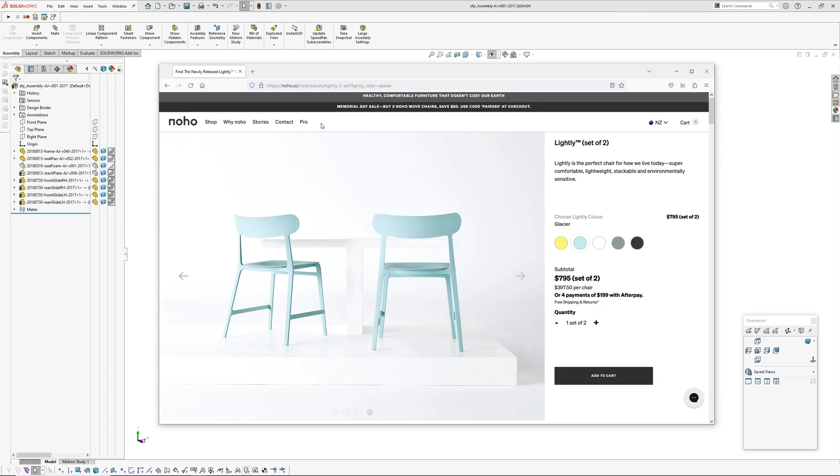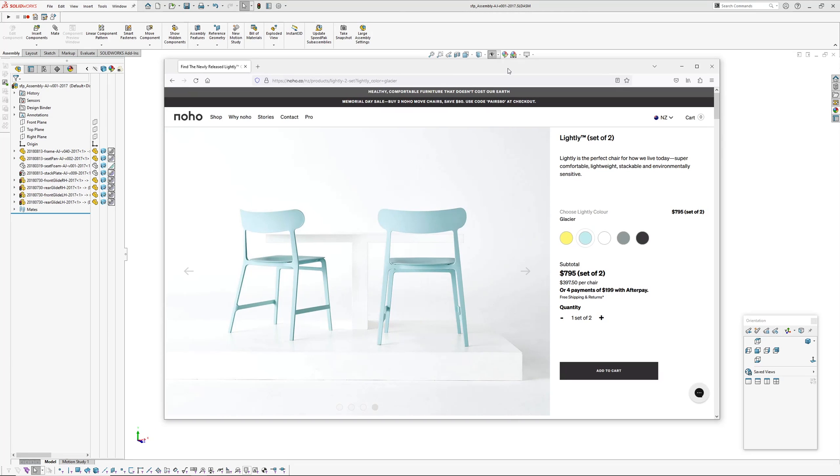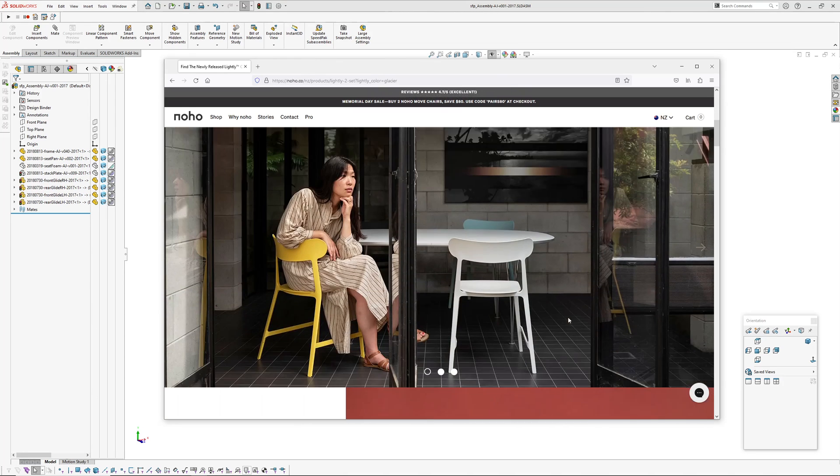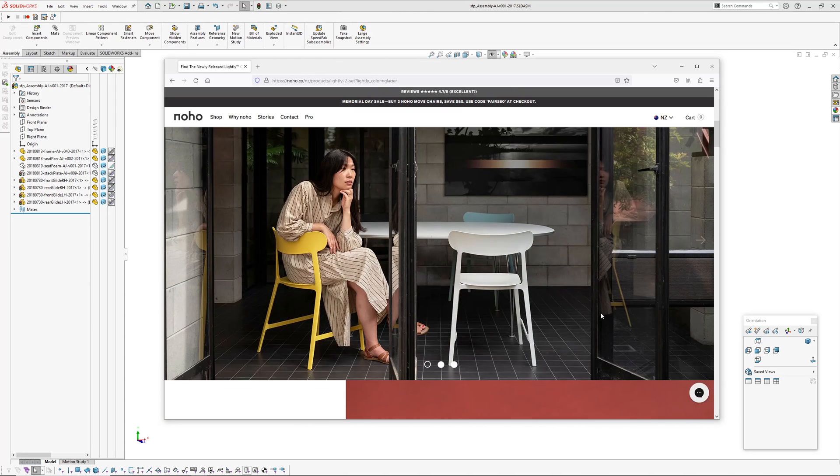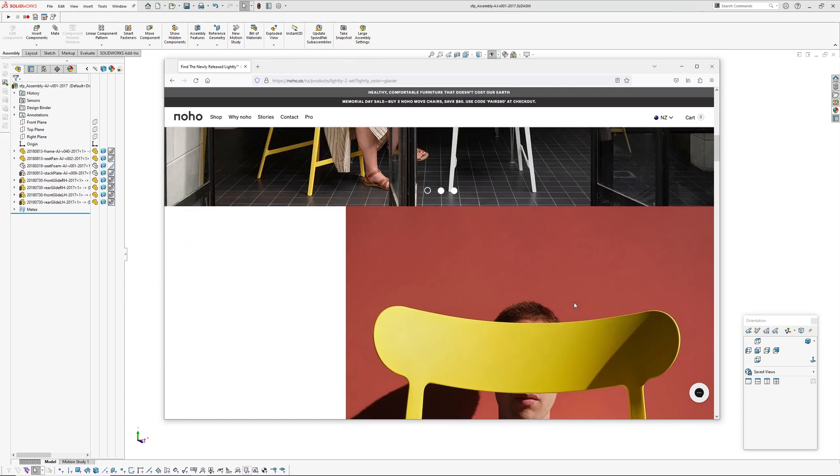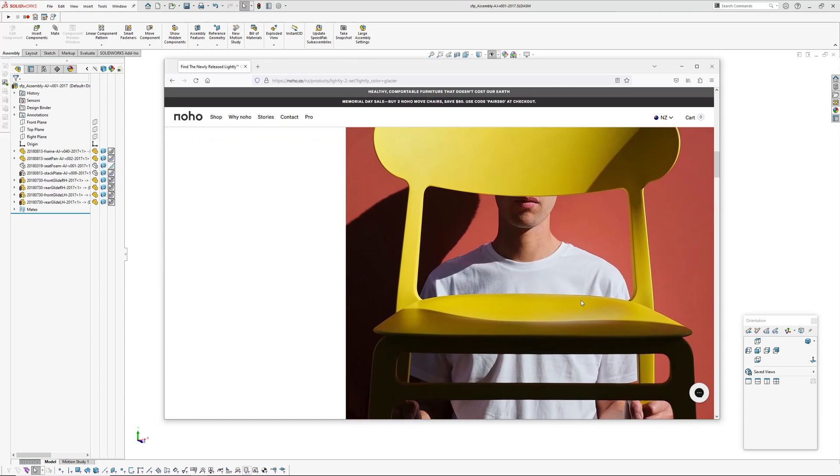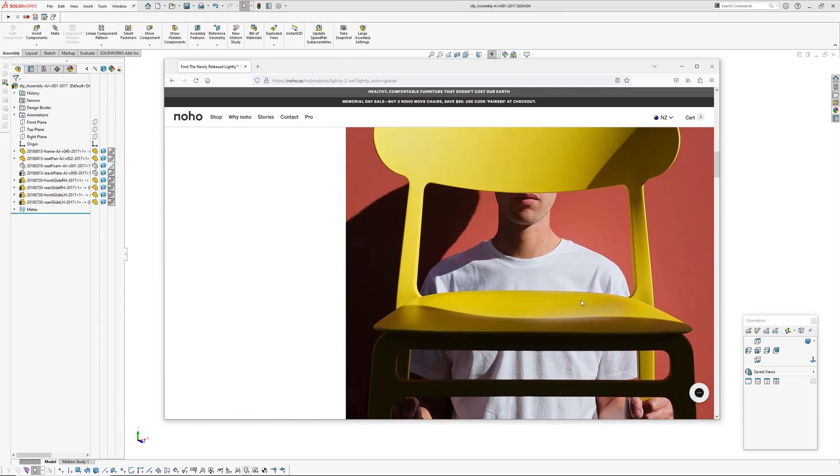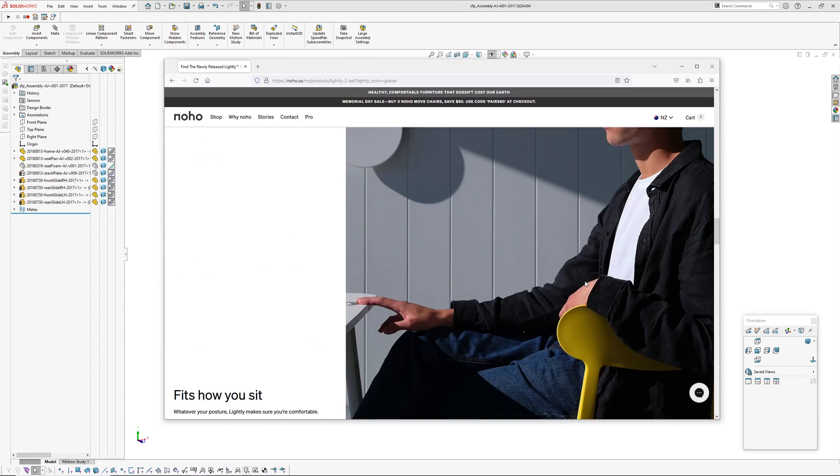I'm just going to skip over to their website and have a look at some photos. So we're over on Noho.co. As I said, New Zealand based company. It's been molded in New Zealand and then exported. Comes in five colors, pretty minimal design, and it meets various standards.